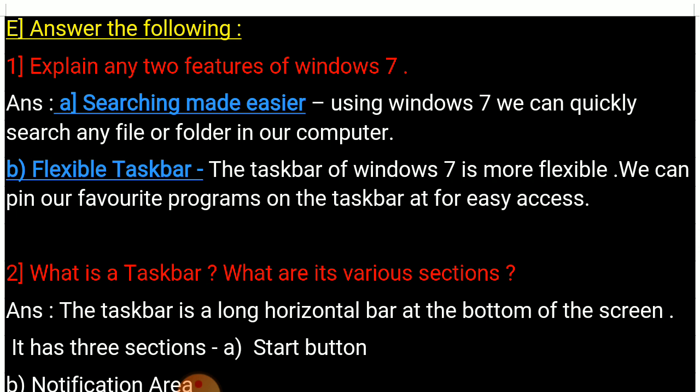There are many features in your book but in this answer we will discuss only two. A: Searching made easier — using Windows 7 we can quickly search any file or folder in our computer. B: Flexible taskbar — the taskbar of Windows 7 is more flexible.